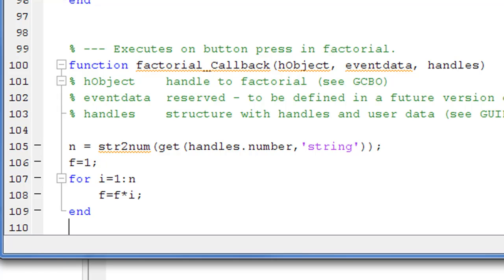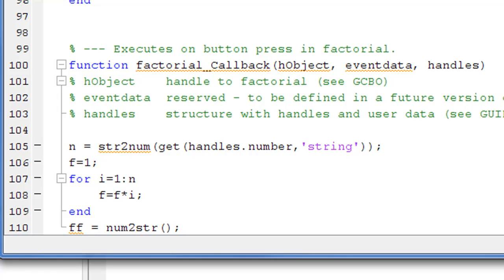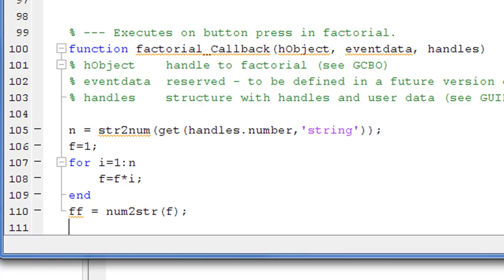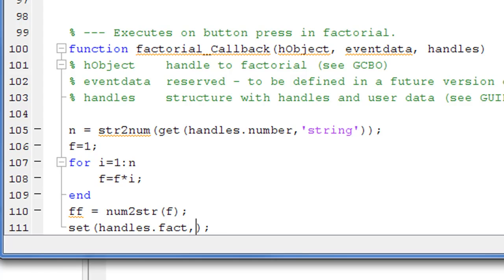Then we need to convert the value of the factorial back to string and send it to the output. We define a string variable called ff using the function num2str, which converts the number back to string. Finally as an output statement we use set to assign the string value of ff into the object 'fact' via handles.fact, setting the string property to ff.